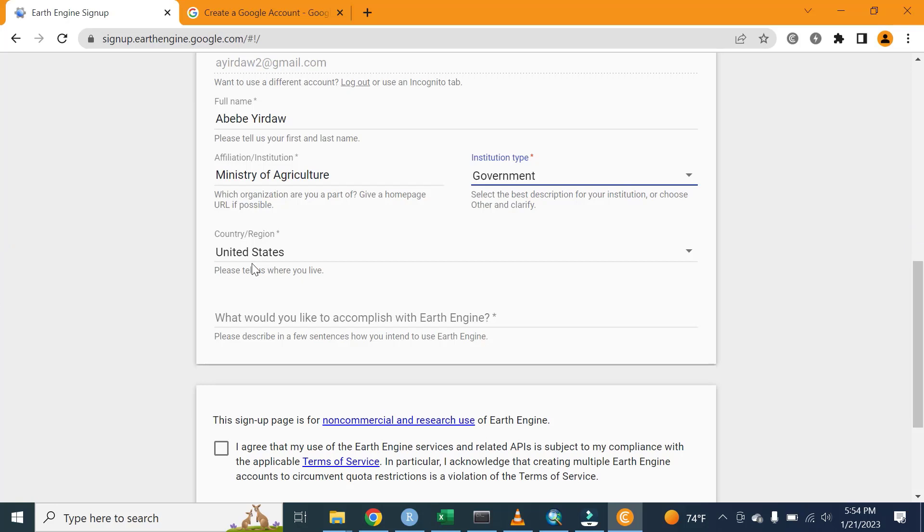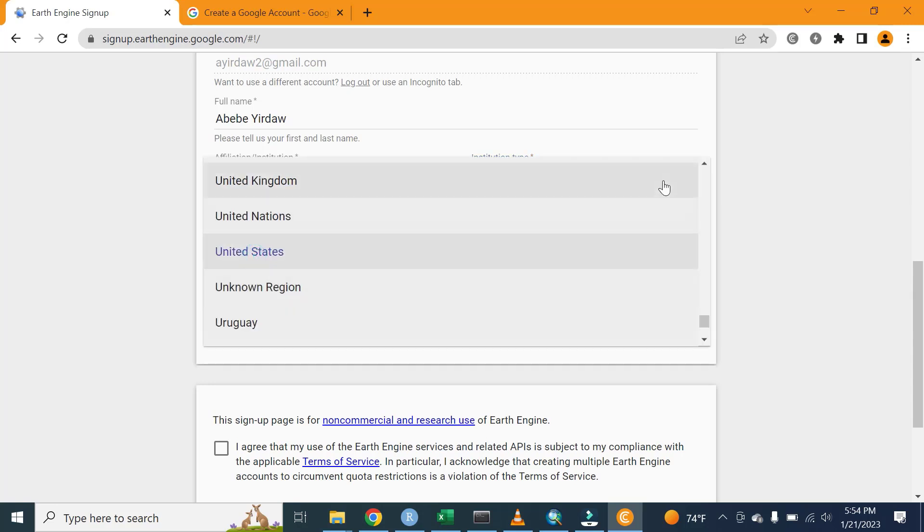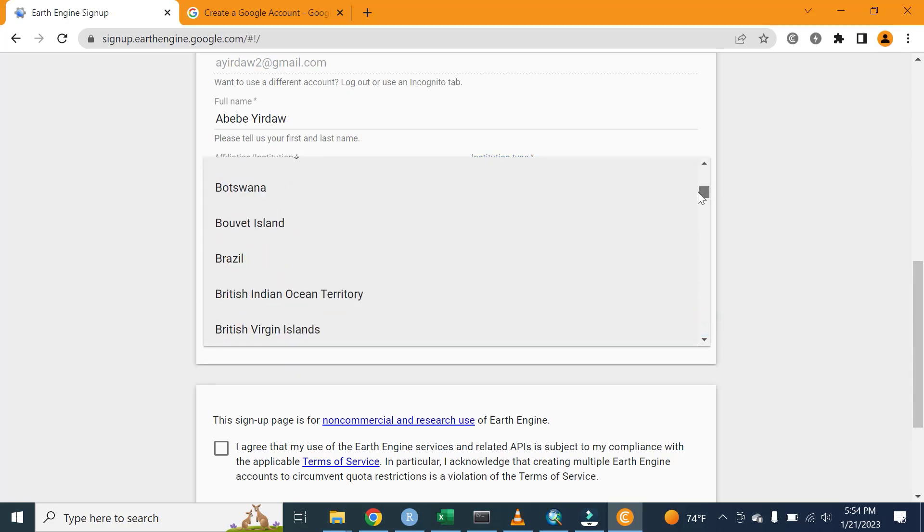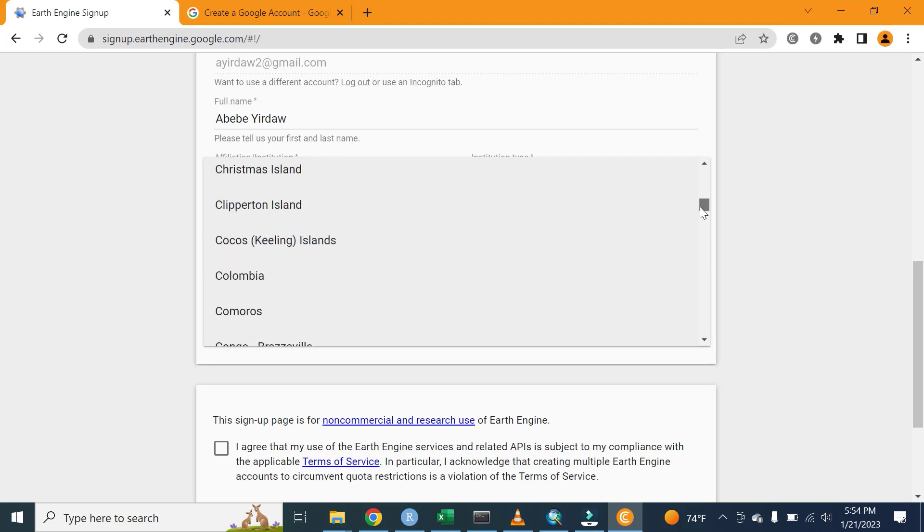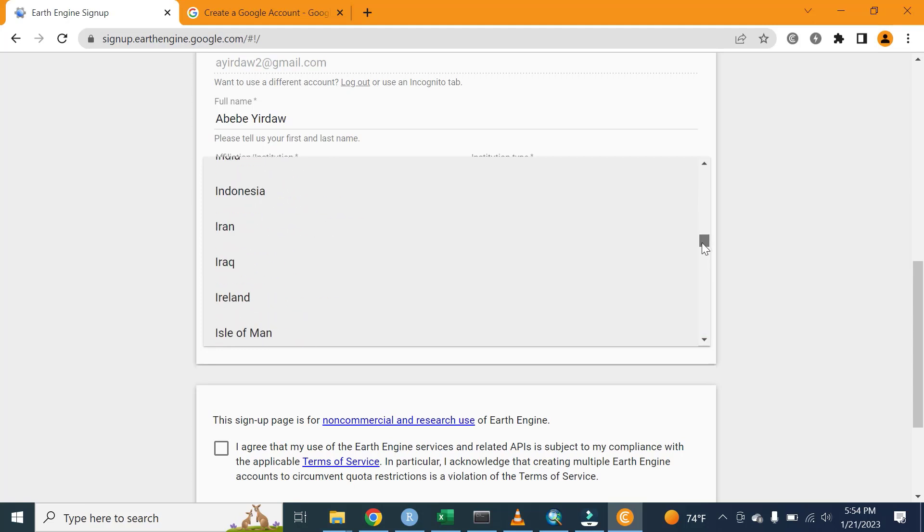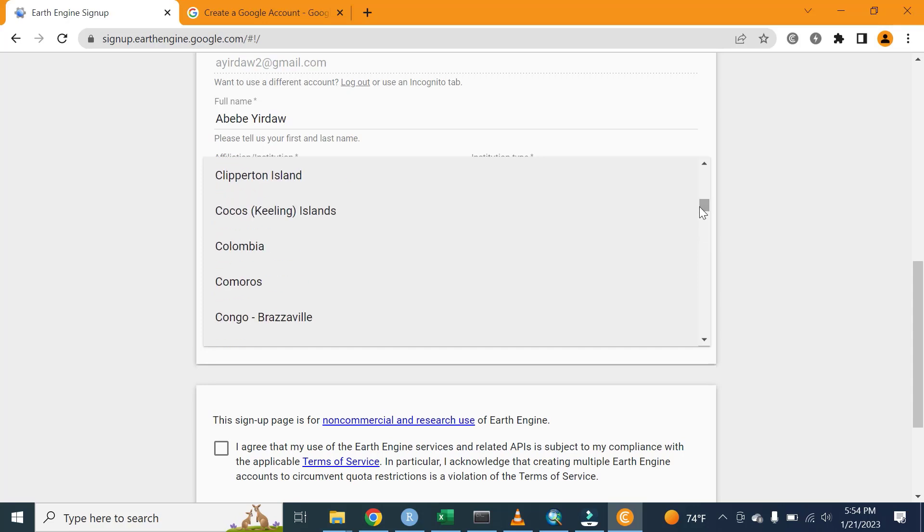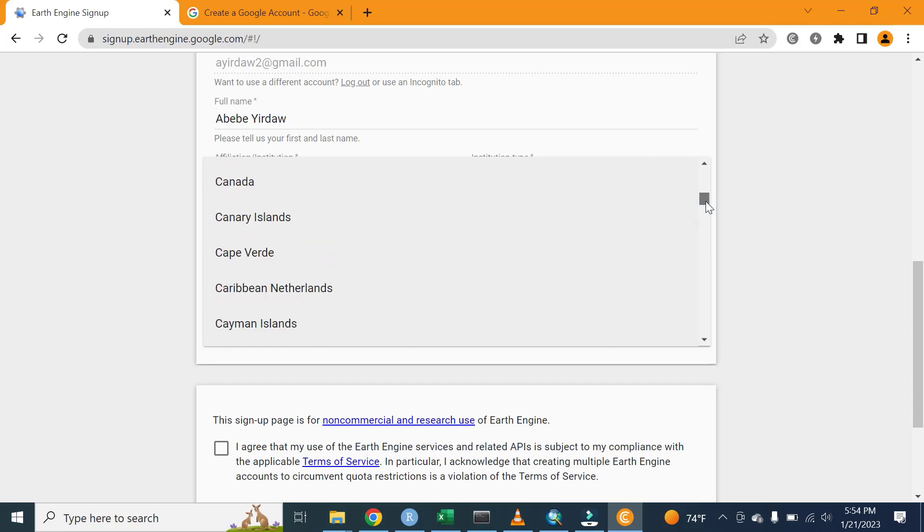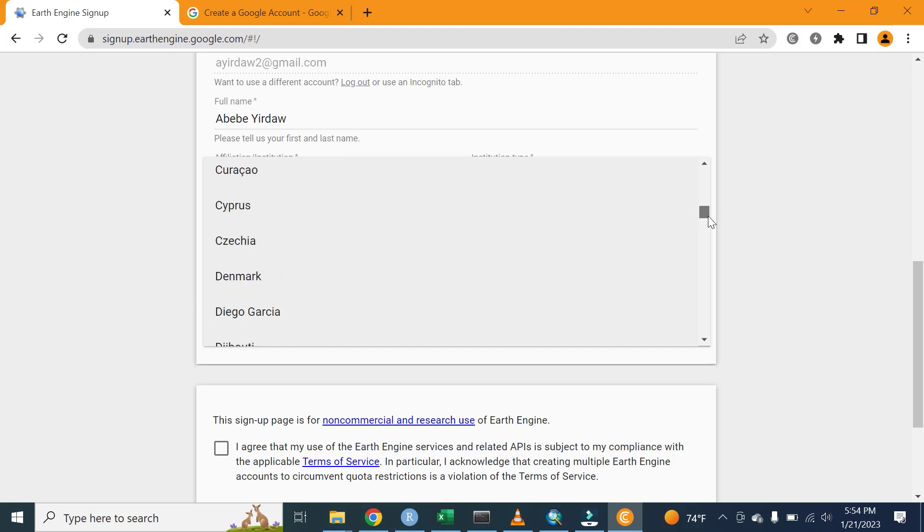The next is the country of our residence. Here we have different options. The countries which are found in the world are listed here, and you can select your own country. In my case, I would like to select my country Ethiopia.